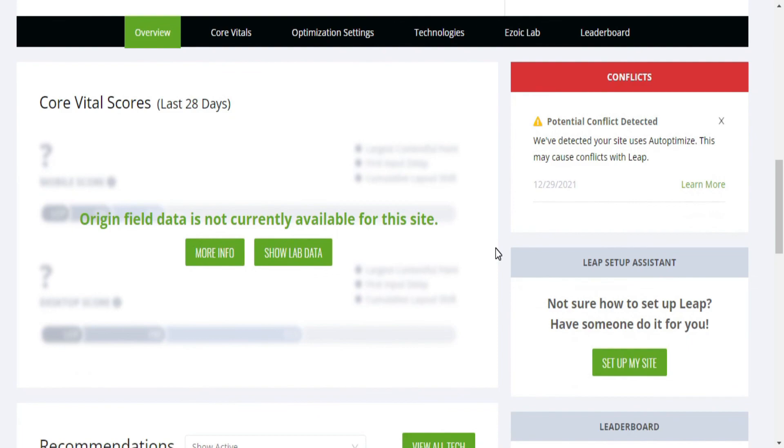If you are new using Leap, you can have the Ezoic team set it up for your site, or you can do it on your own. I will show you how you can optimize your site with Leap to pass the Core Web Vitals in the next tutorial. Let me know in the comments below if you have any question or send a message on my WhatsApp community, and if you enjoyed this video, make sure to hit the like and subscribe to this channel.